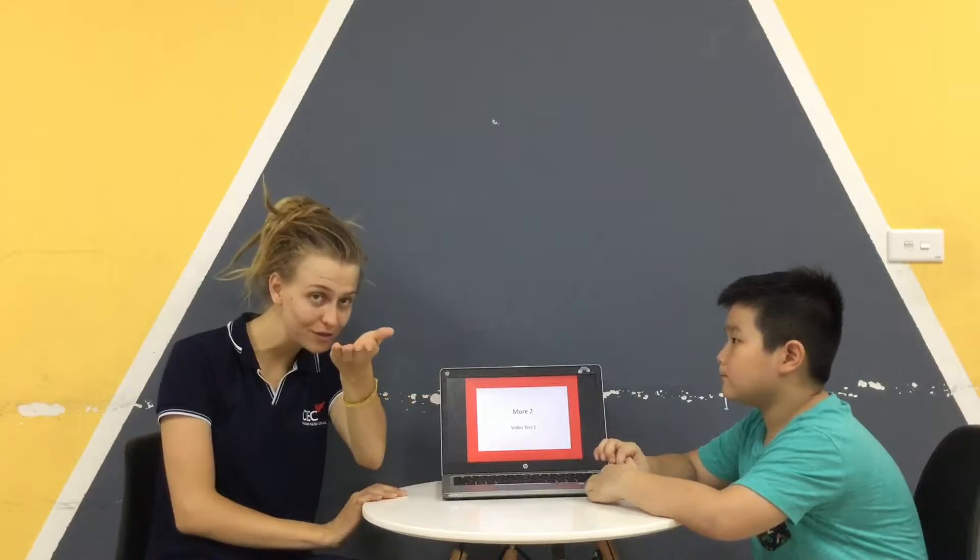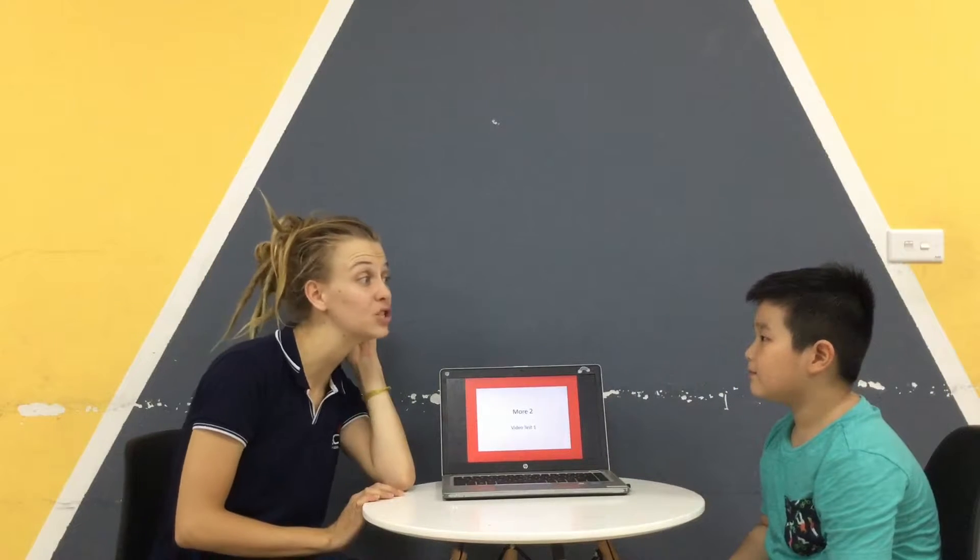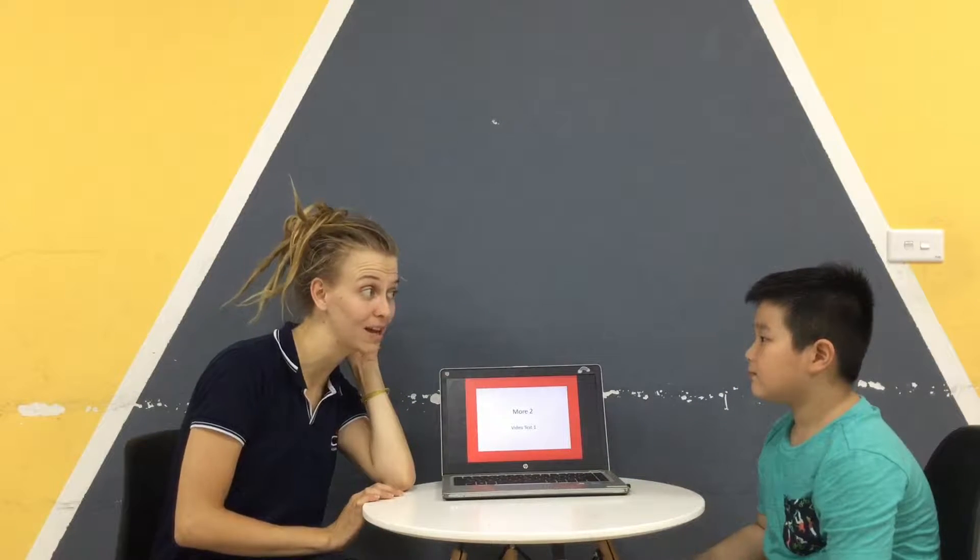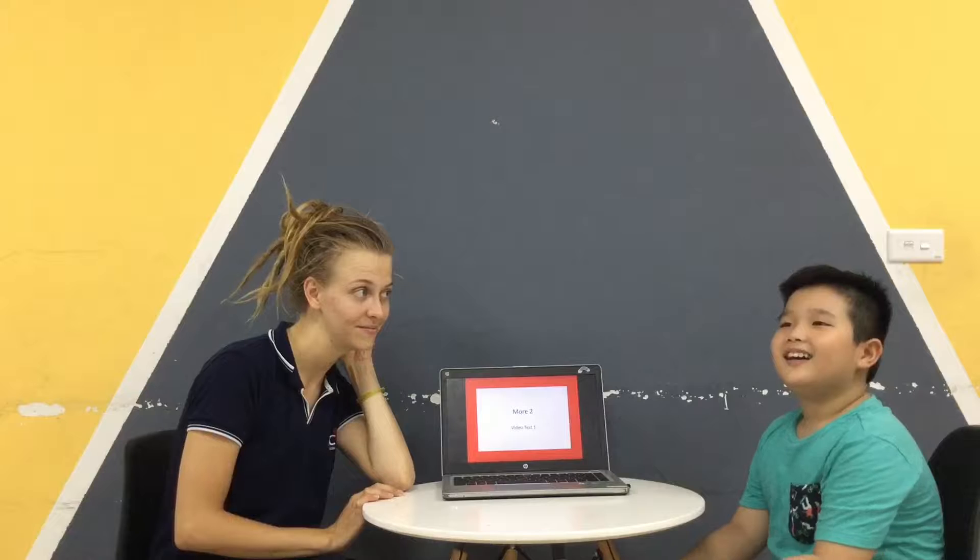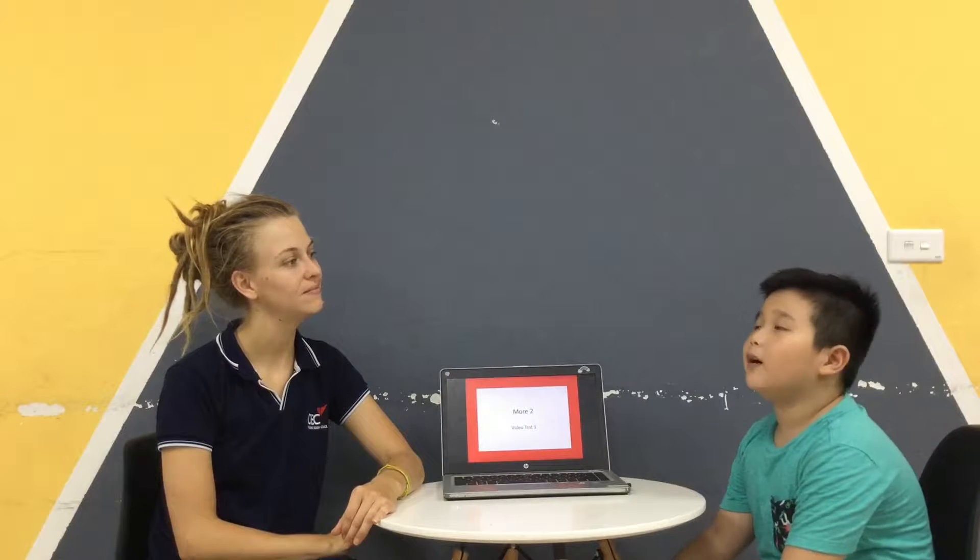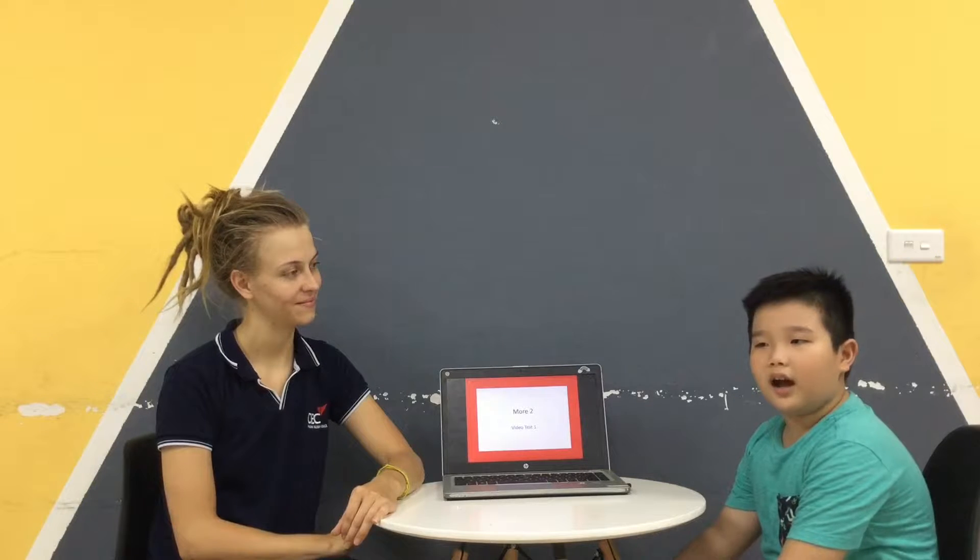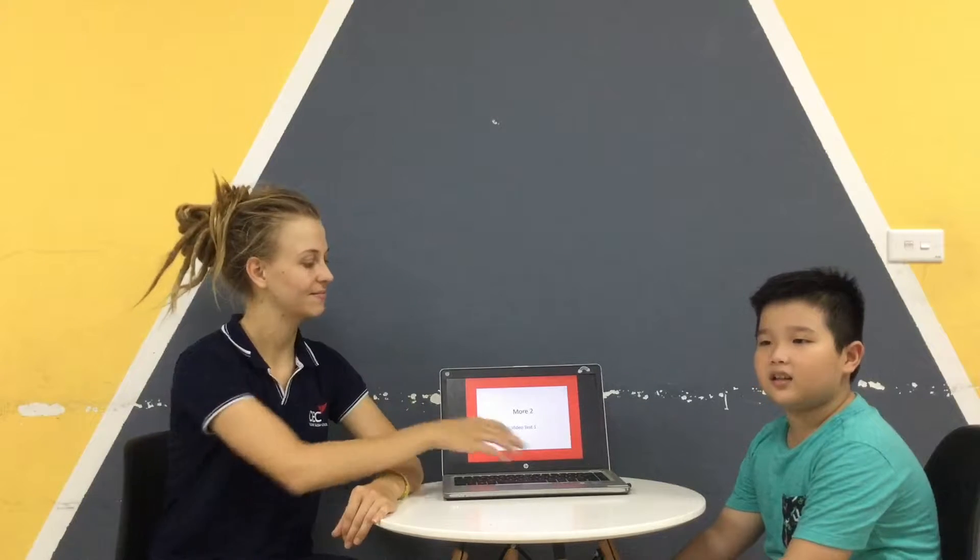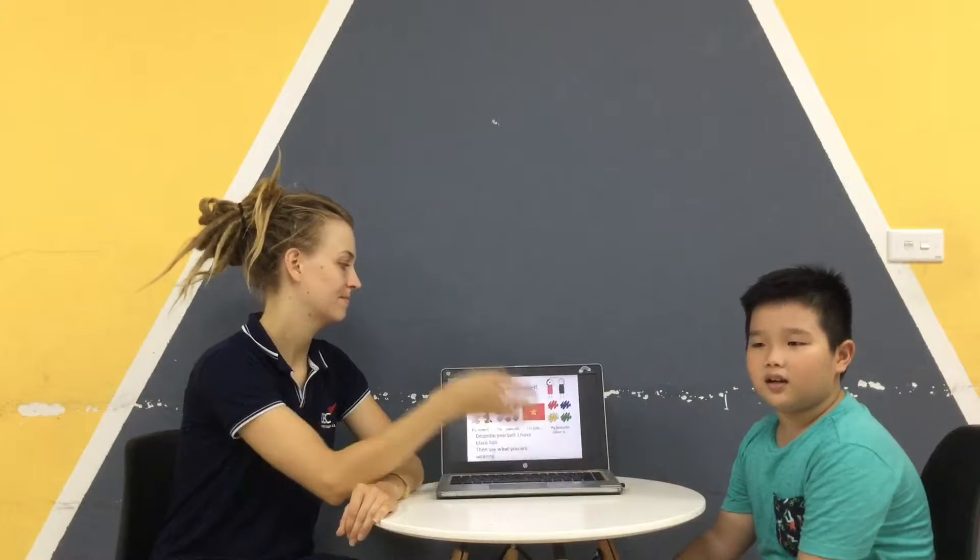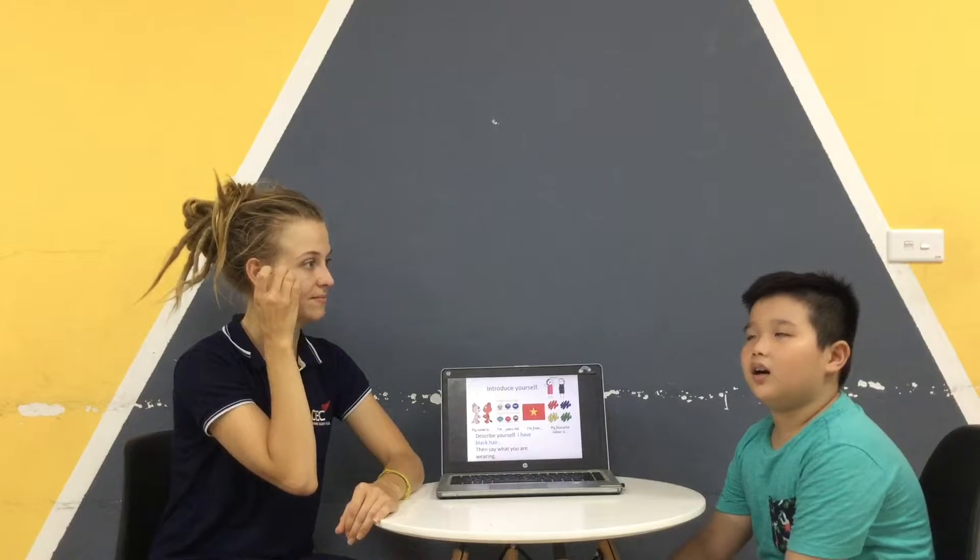Can you please introduce yourself to the camera? What? Can you please introduce yourself? Hello, my name is Fu and I'm 10 years old. I'm studying in Archibald School.